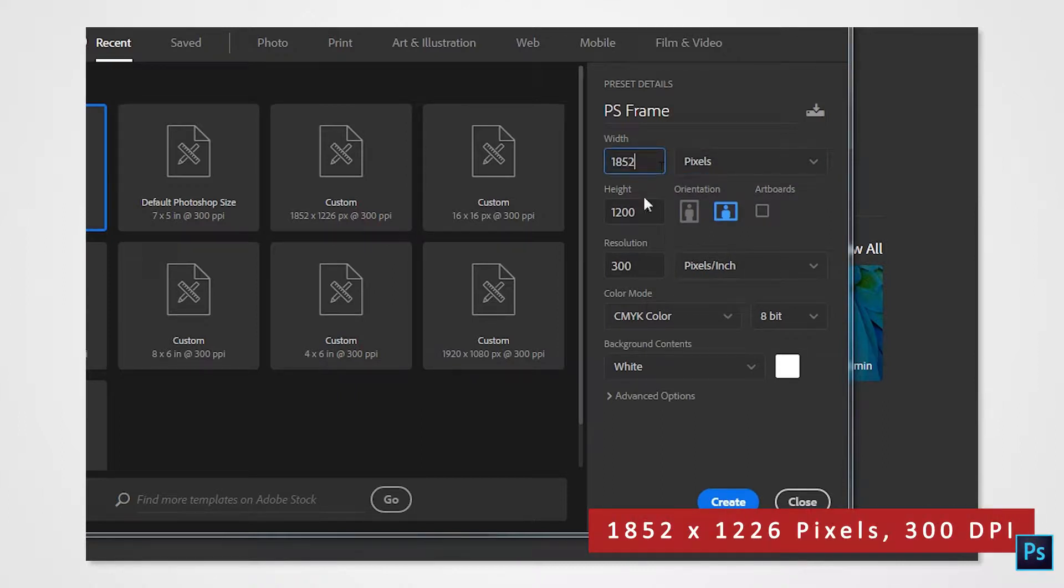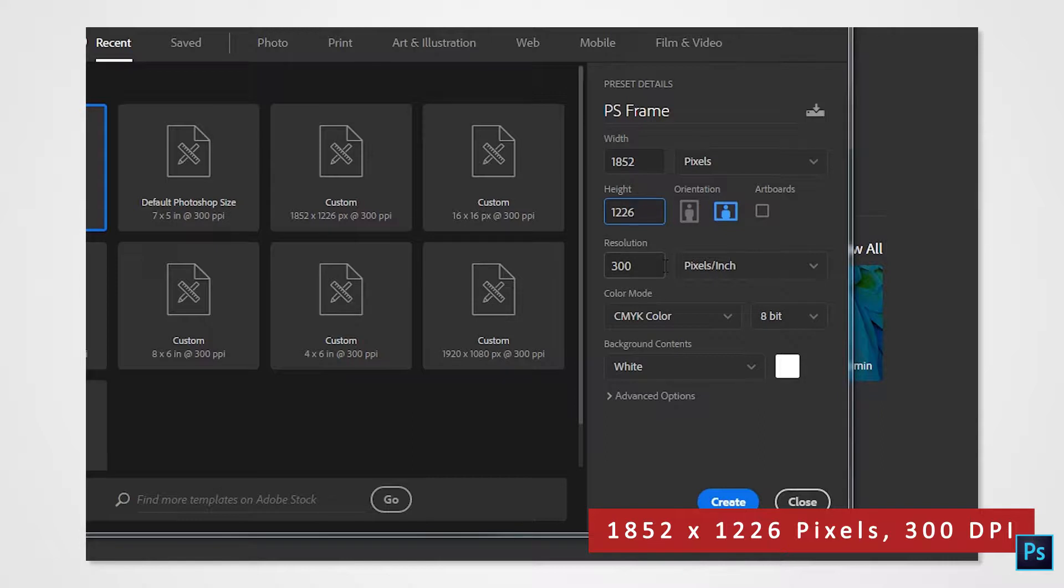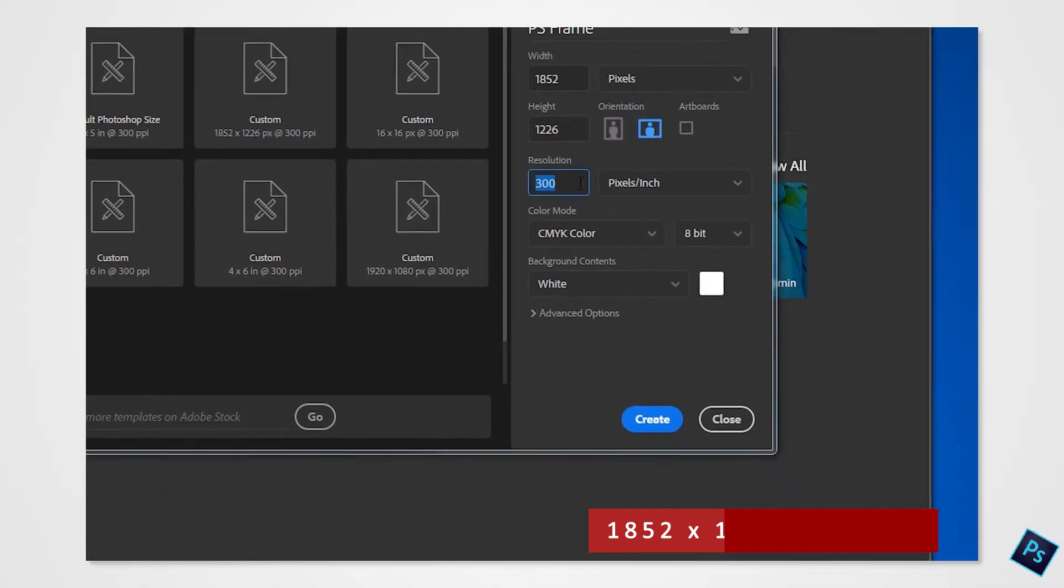The reason why the width and height isn't exactly 1800 by 1200 or 4 by 6 is because of print bleed. We're working to compensate where the cuts would be. Refer to your manual for additional details because the bleed may vary from printer to printer.